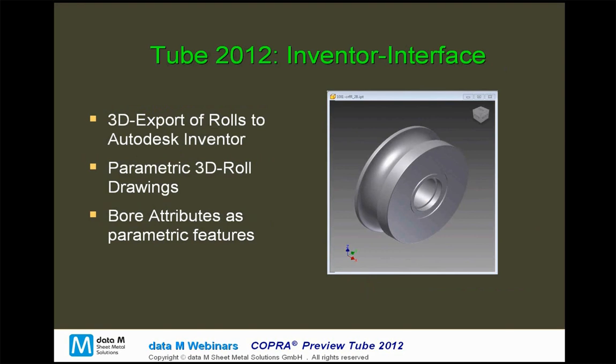It's also possible to optionally involve modifications to the parametric in the COBRA automatic tube mill — but not necessarily, so if you've already produced a roll set you may not want to change the design due to changes in the tube mill parametric, but for new projects you can involve the parametric changes.